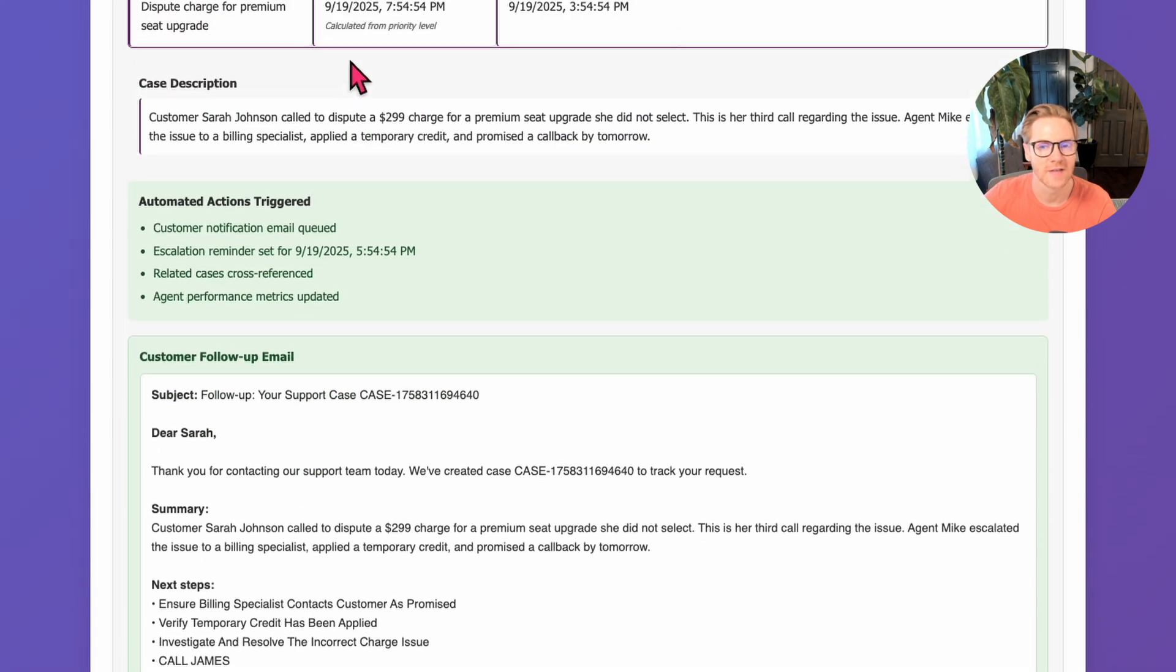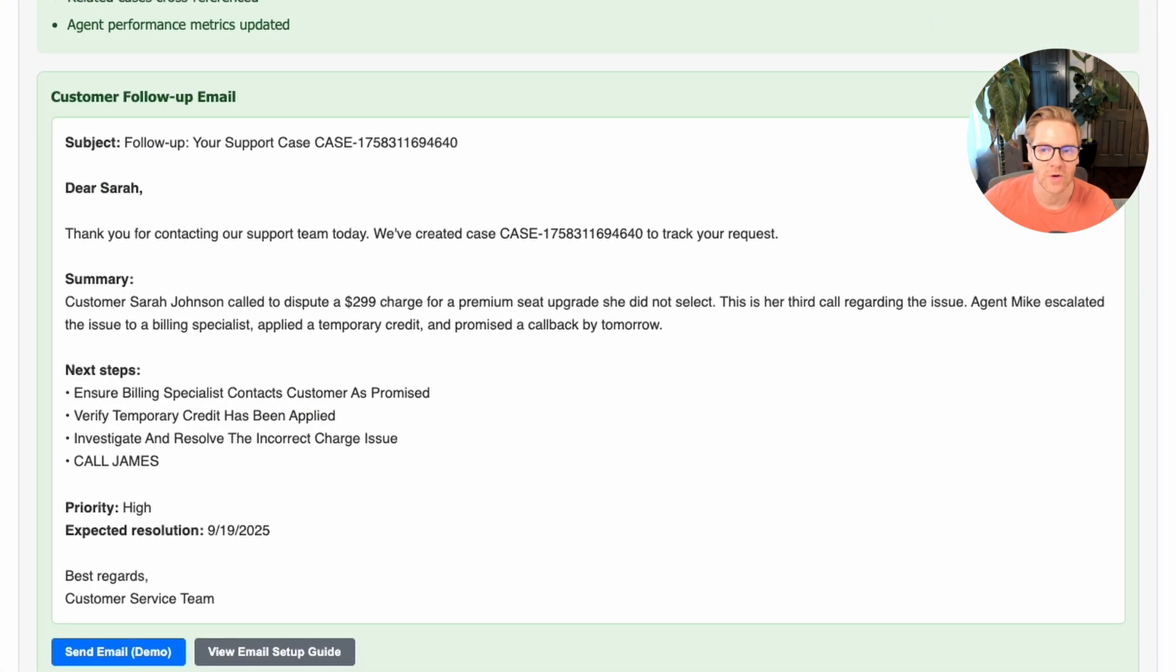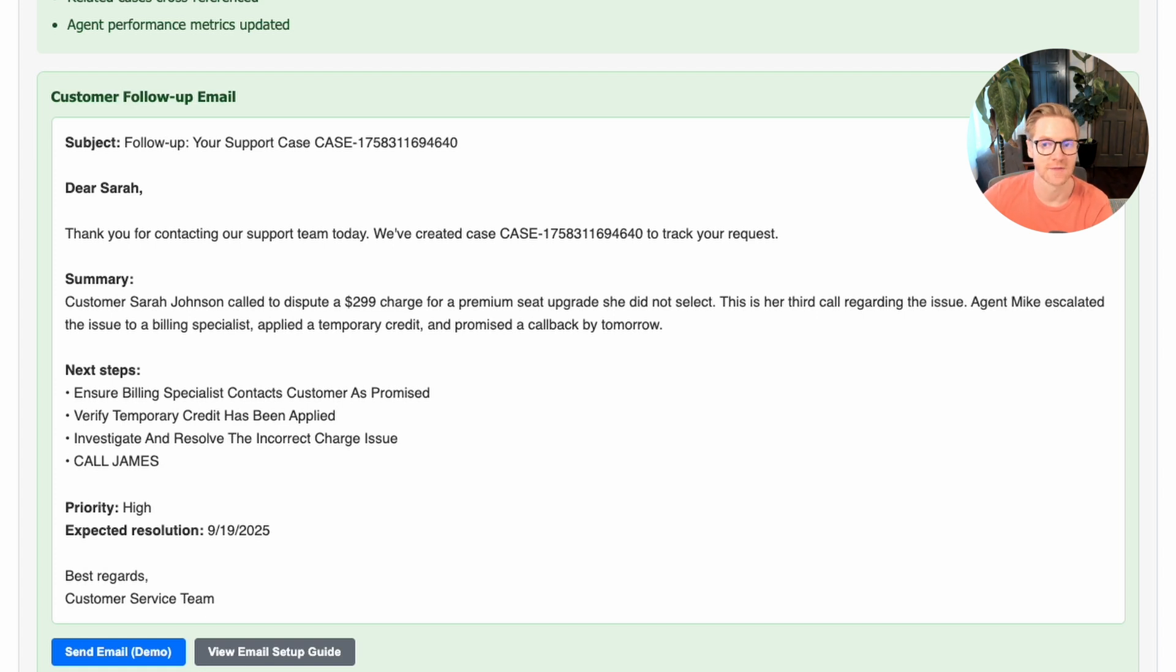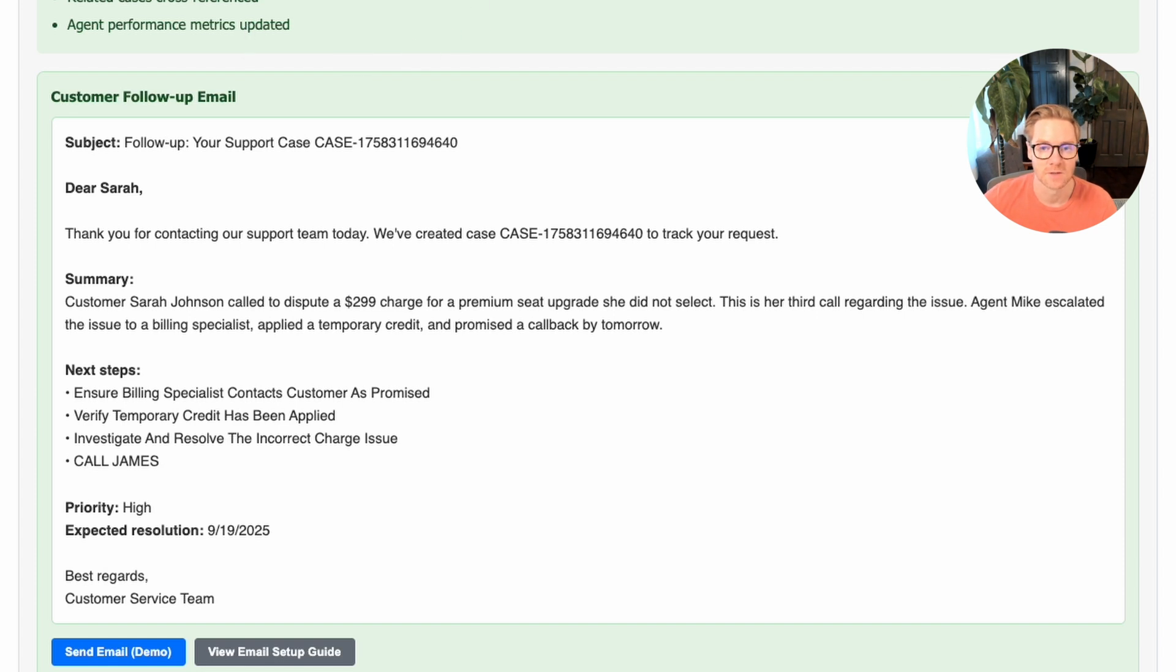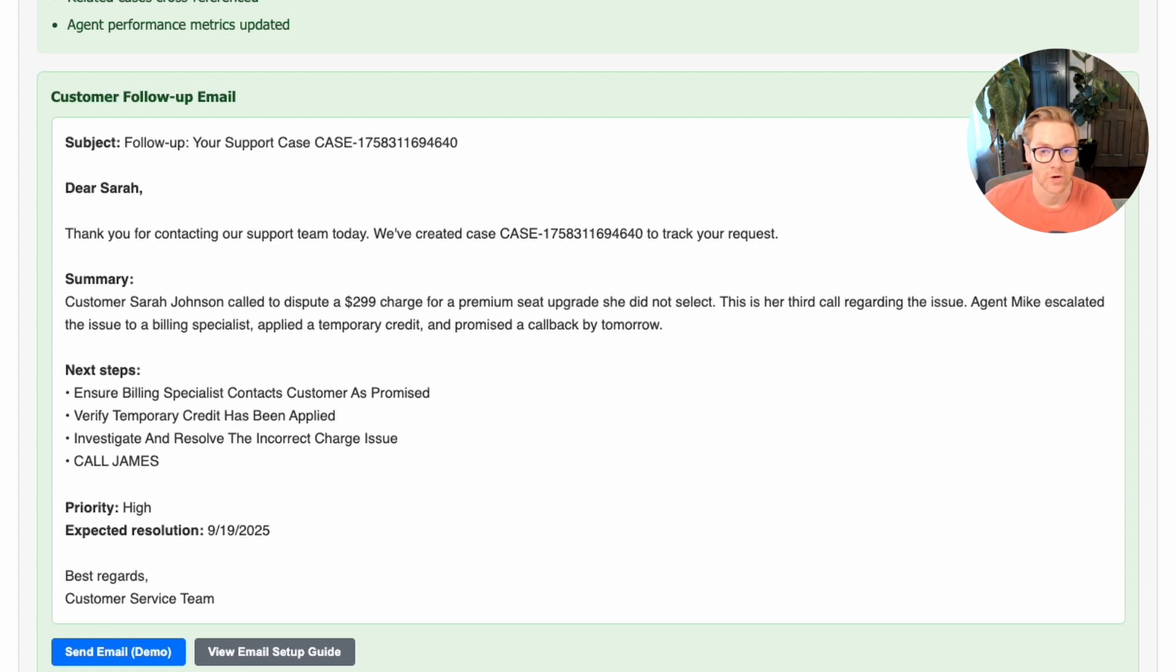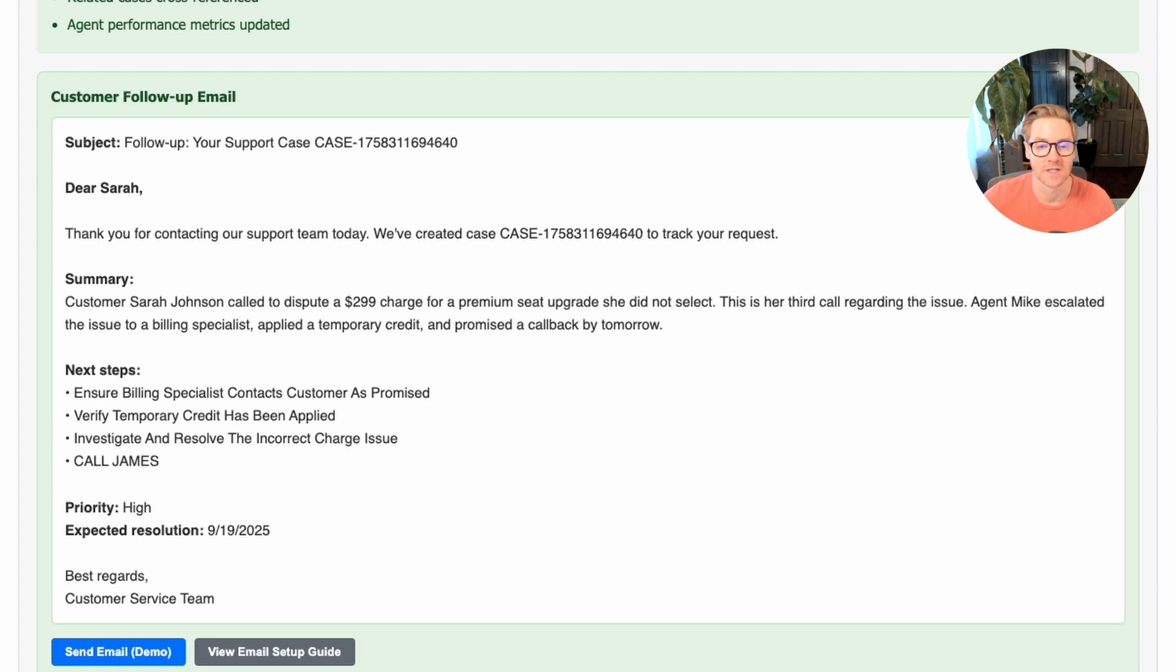And to continue the post-call intelligence workflow, it also generates a personalized follow-up email based on the actual commitments made during the call. It doesn't have to be a generic template. You can set this to be whatever you want based on your own needs. But this references the specific promises: the temporary credits, the billing callback. Again, this is just a demo, so clicking send email doesn't actually send anything. But in production, you could use the Azure Communication Services email SDK to send it automatically. You can configure it so you can edit it before it gets sent. But everything you see here—the case creation, the field mapping, automated workflows, and the email generation—these can happen through standard APIs that integrate with your existing business systems.